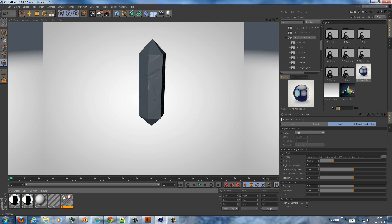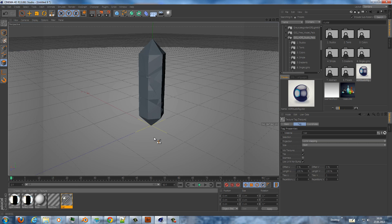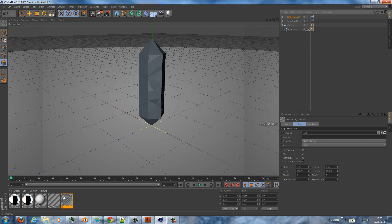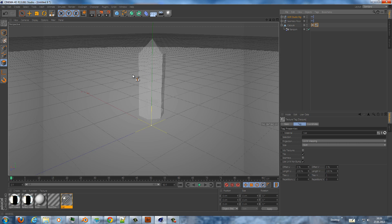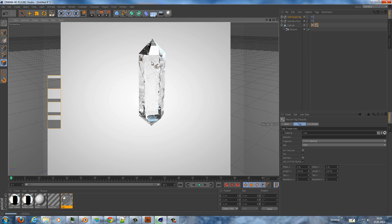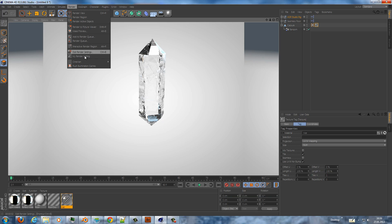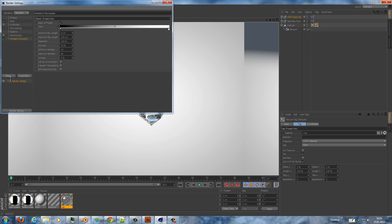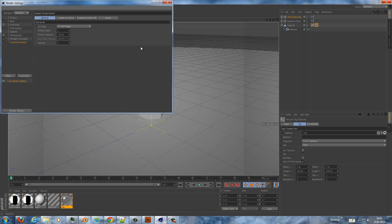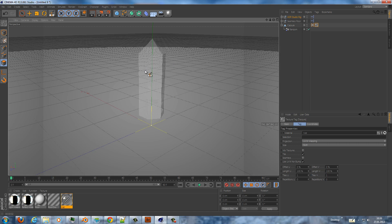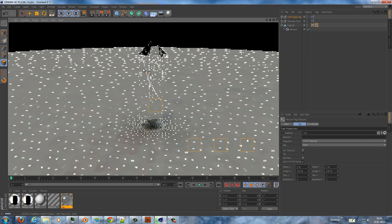And we see nothing because we haven't added material to it. So we have to give the material to the capsule. Now we should get something, but because there is no ambient occlusion and global illumination it looks fake. So we edit the render settings, go to ambient occlusion and global illumination without changing the settings, and we do another render.